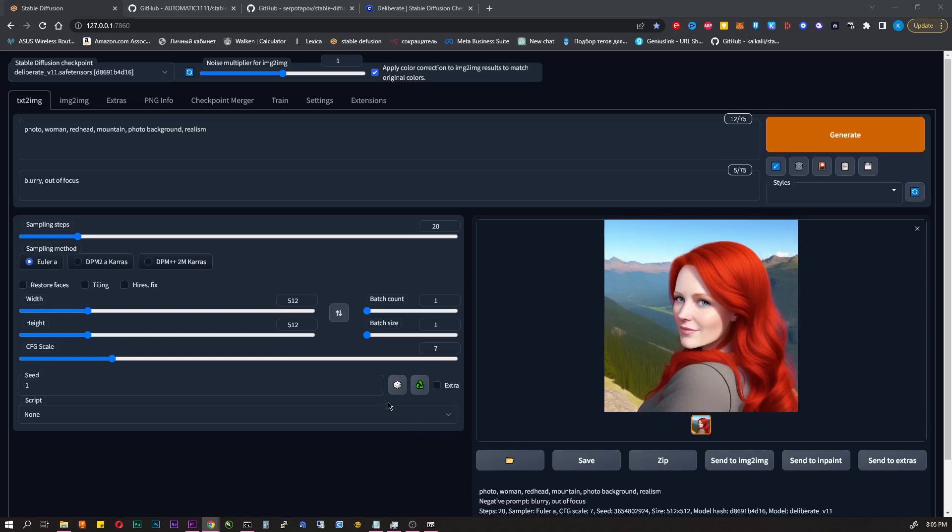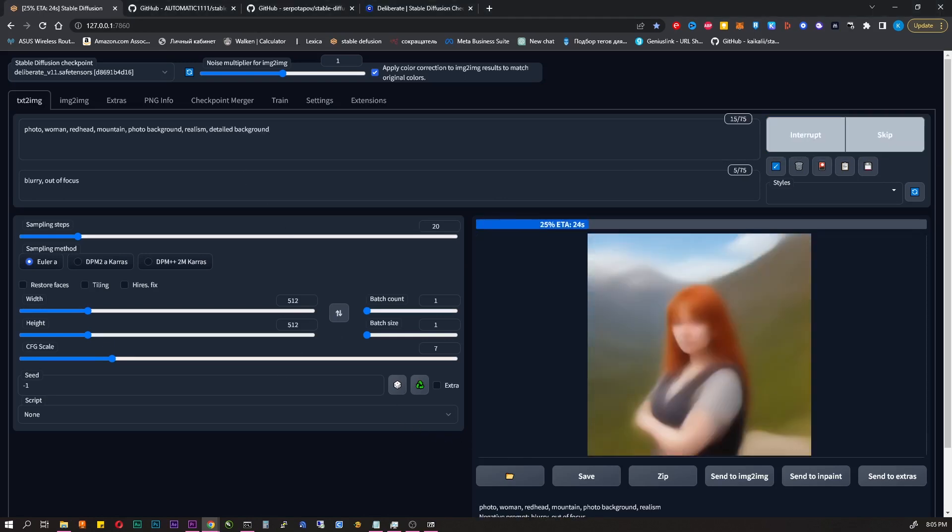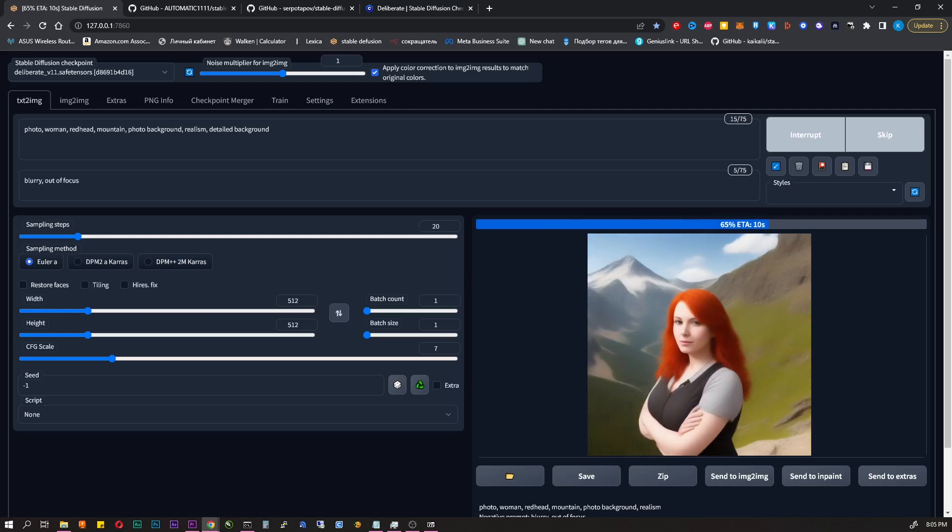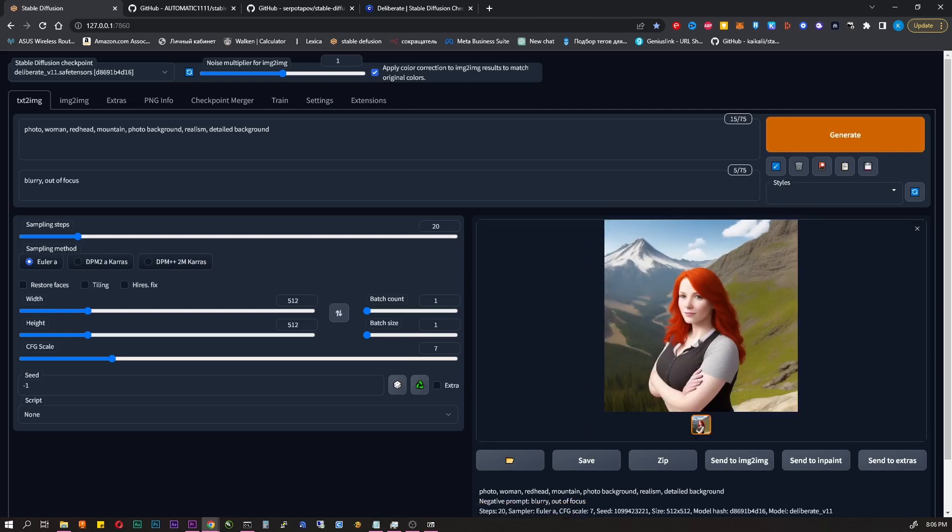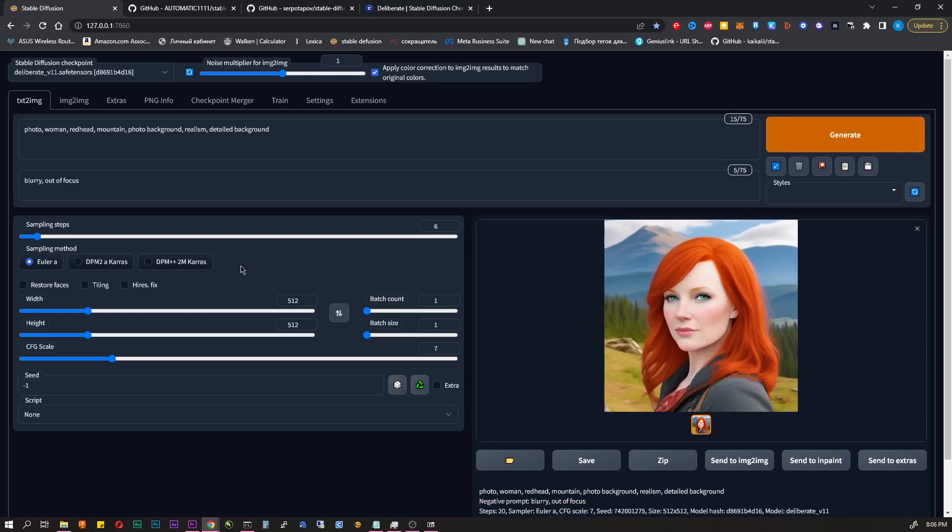It turns out better, but still not quite as I want. So I add a detailed background. I think now it's much better.